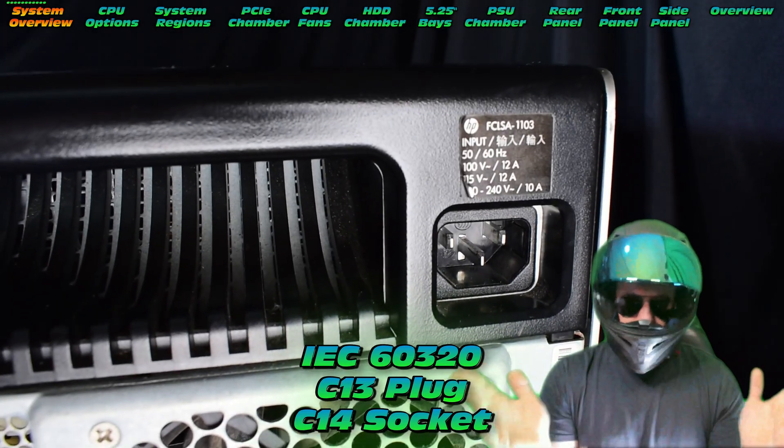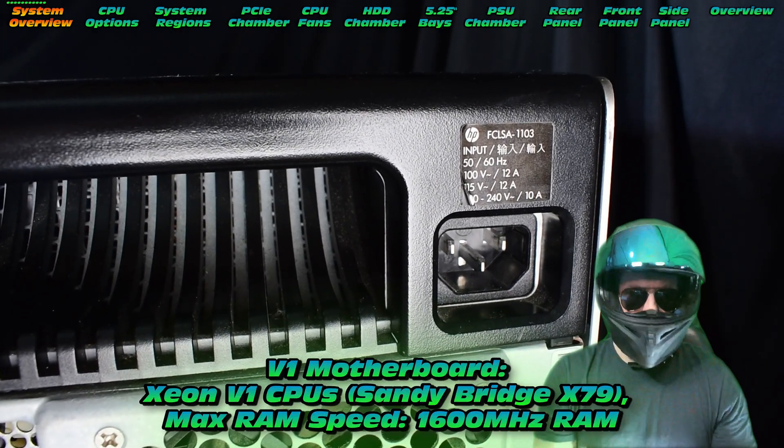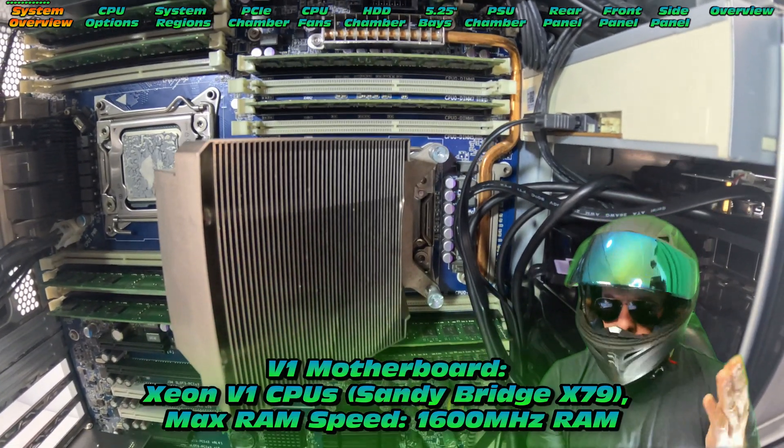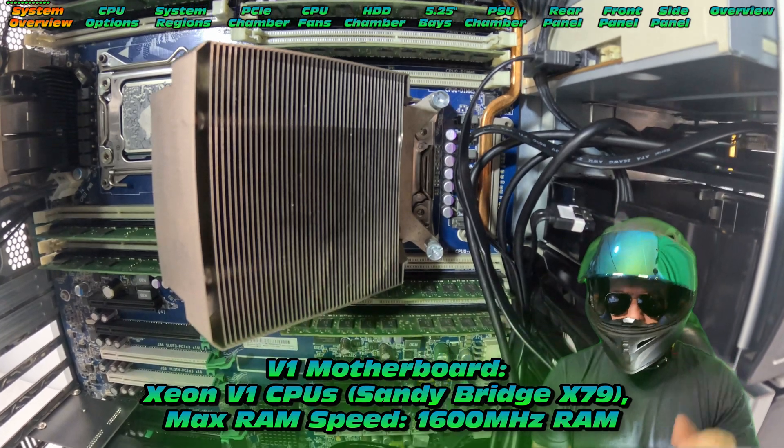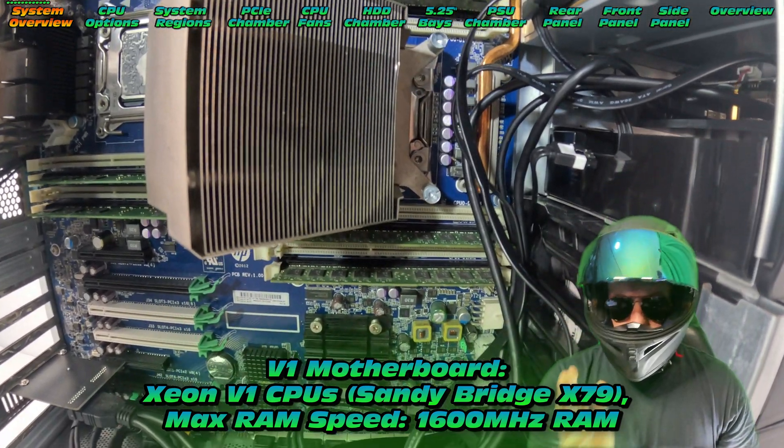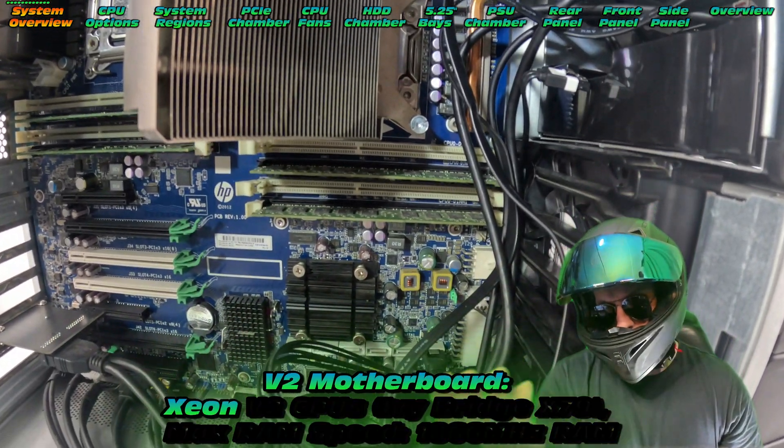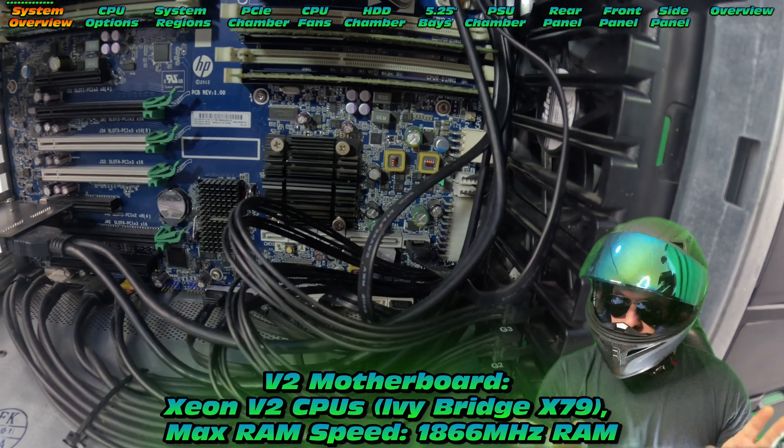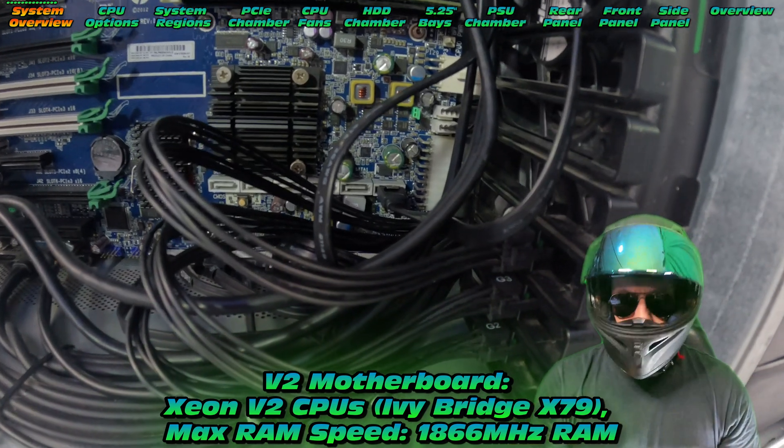Now one thing to be aware of is there are two motherboards, the V1 and the V2. The V1 only supports the more dated Xeon V1s, the V2 motherboard supports up to the V2 Xeons.